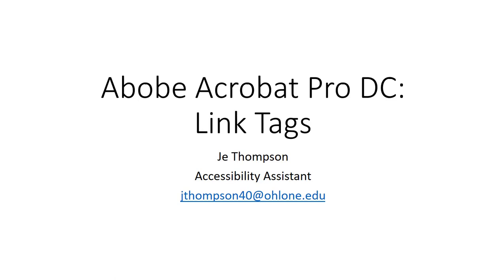Hey team, JT Accessible here. Today we're going to talk about link tags in Adobe Acrobat Pro DC.